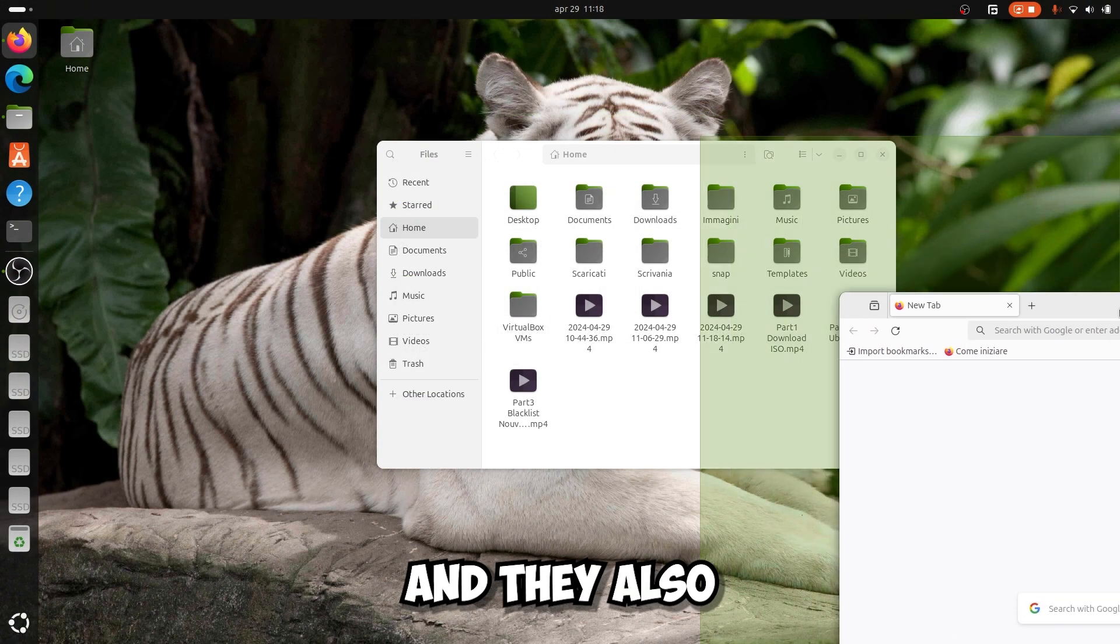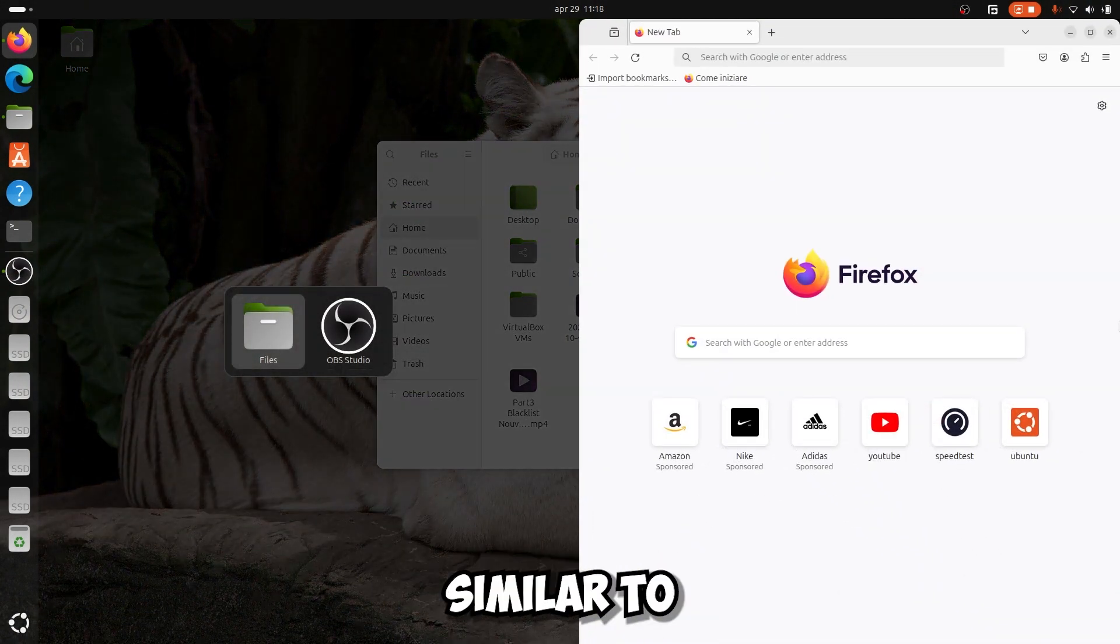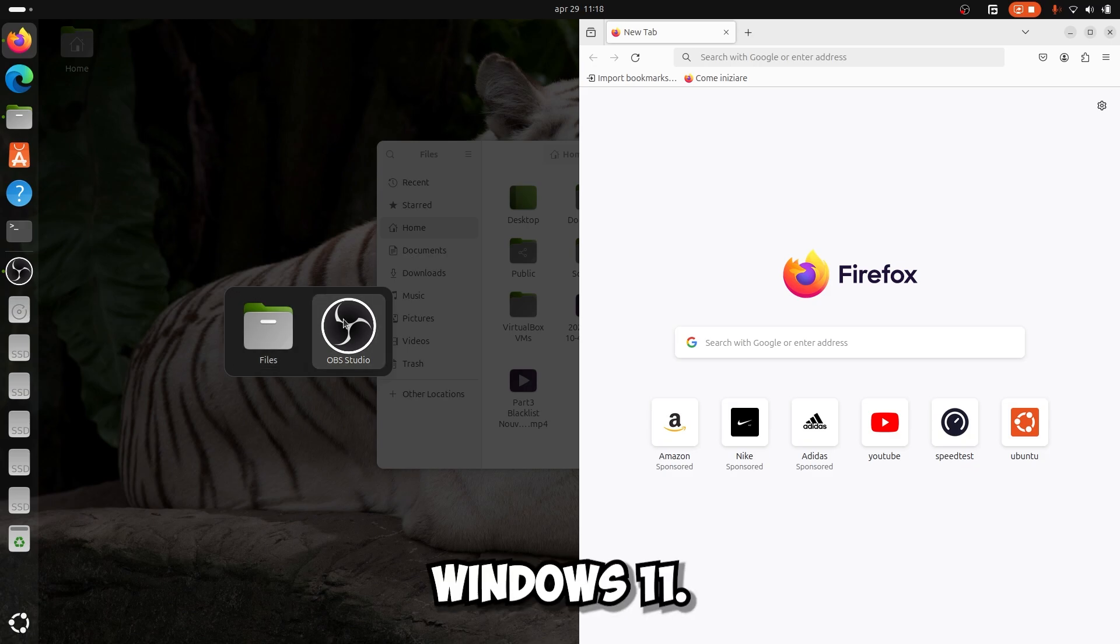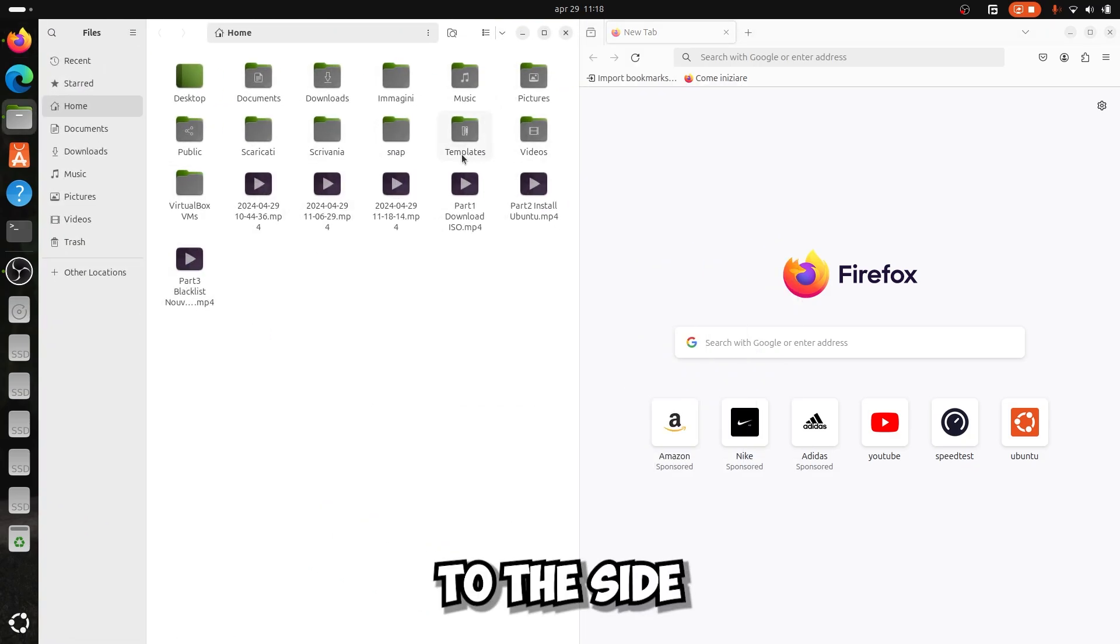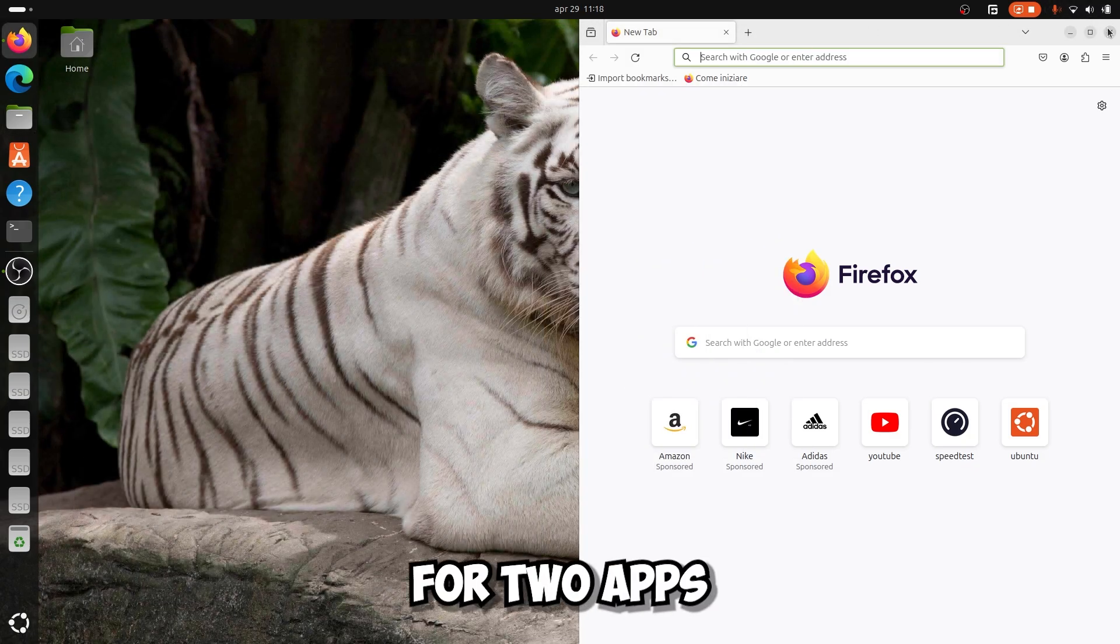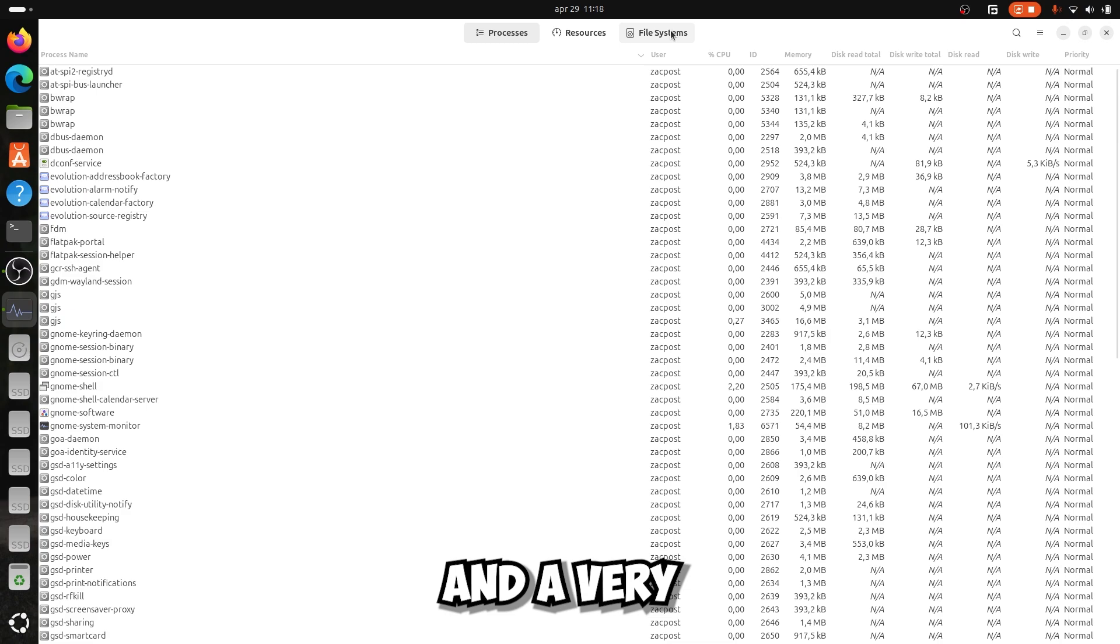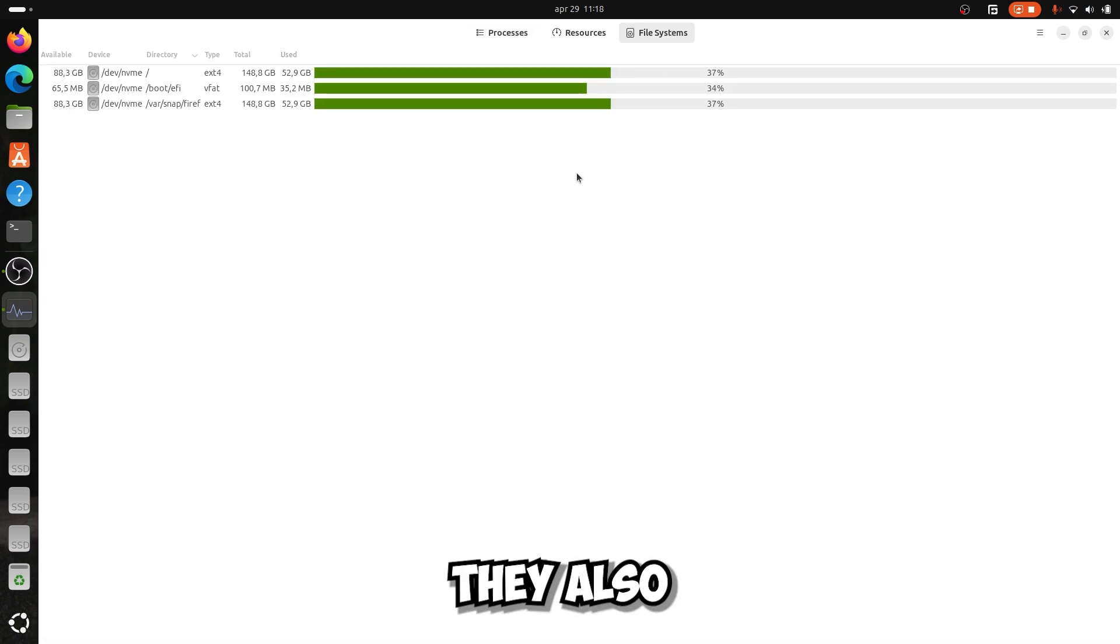And they also added this feature similar to Windows 11. If you move an app to the side here you can kind of split the screen for two apps. And a very nice thing.